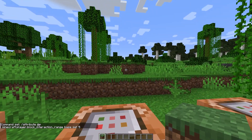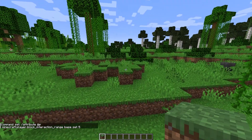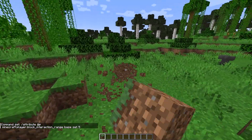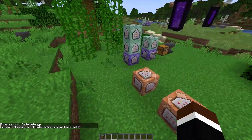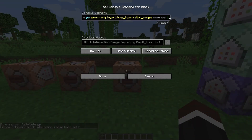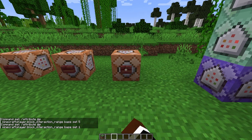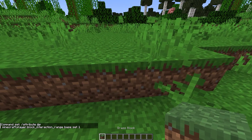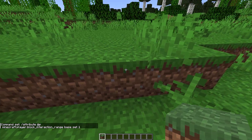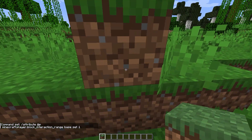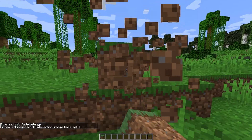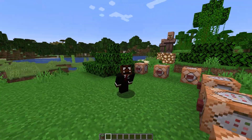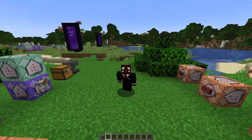Then we have our second command which sets it to 5, so now I can't reach the same grass because it's super far, so I have to get slightly closer. And lastly we have base set 1, so I can only place blocks one block away from me — really super close.